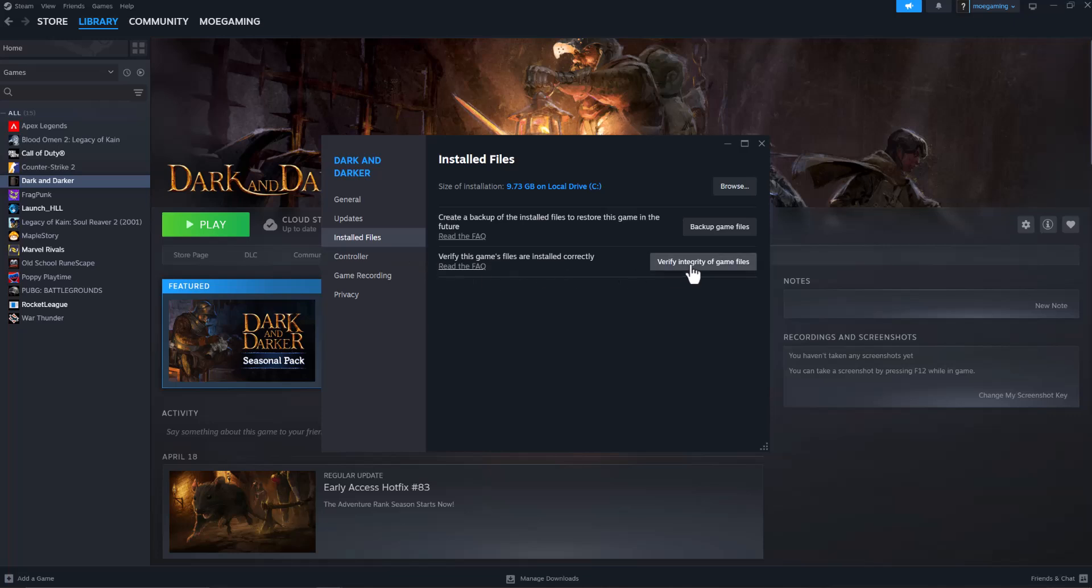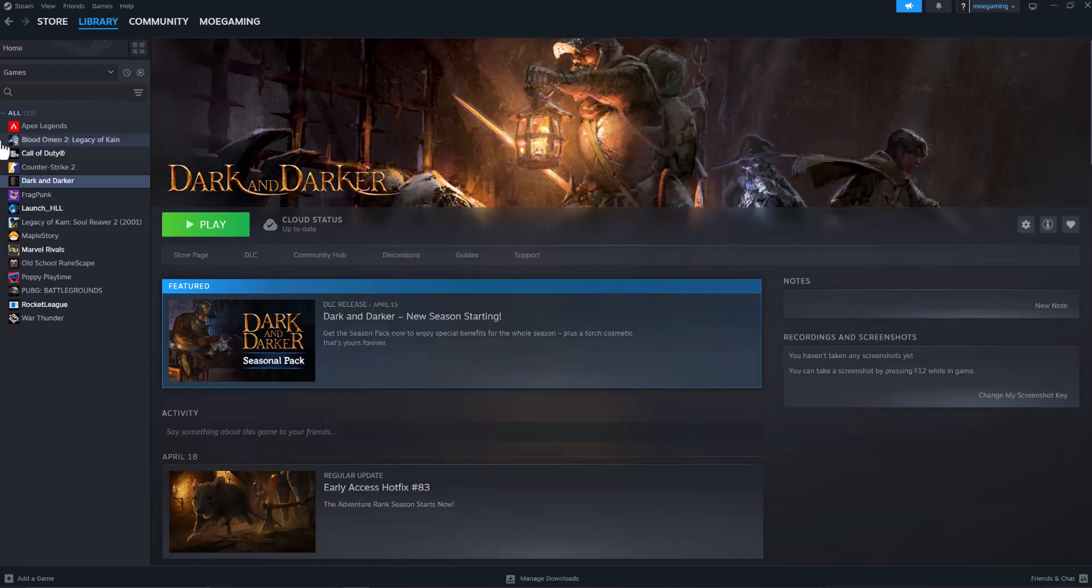Do verify integrity of game files. A lot of times this makes sure all the game files are installed correctly, because whether it's Windows updates, Windows Defender, antivirus system, whatever it may be, can corrupt, delete, or block a file. So this basically makes sure everything is good to go in that section.